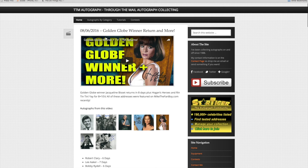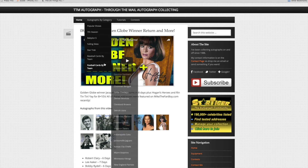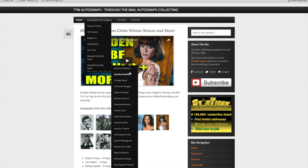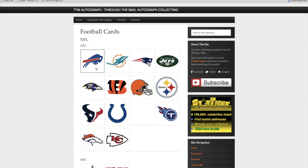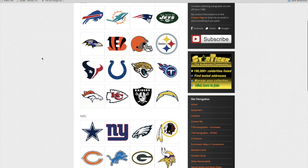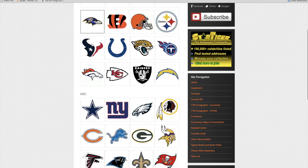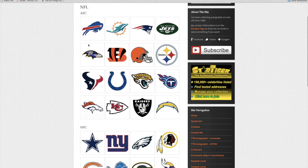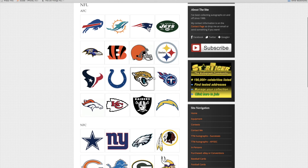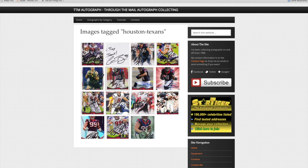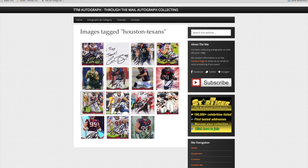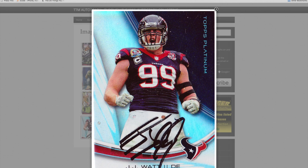I spend a lot of time on this but not a lot of people go to it. I especially like my football cards by team section that has all the logos. There's Buffalo Bills — let's go to the Texans here, that has the JJ Watt on it. Click on that and there's the photo right there — I think that's the same one or similar.